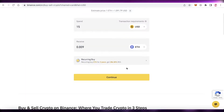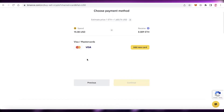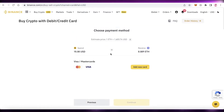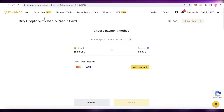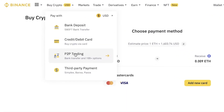Enter the minimum amount or however much you want to spend, then click 'Continue.' Choose how you want to purchase — via Visa or Mastercard — then choose your payment method, enter and verify the payment, and you will receive Ethereum directly into your Binance wallet.